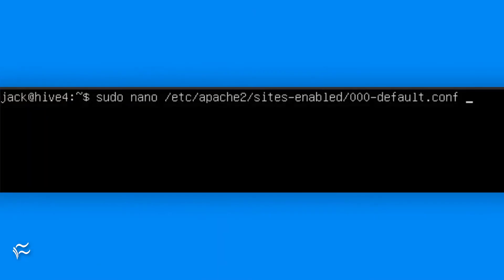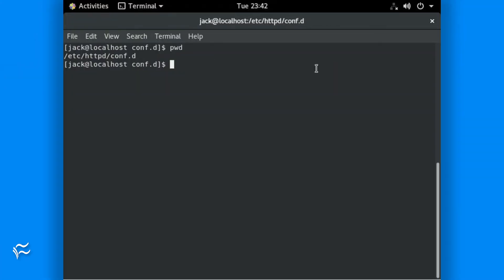Next, open the virtual host file with the command sudo nano /etc/apache/sites-enabled/000-default.conf. For Red Hat-based systems, the virtual host files are found in /etc/httpd/conf.d.